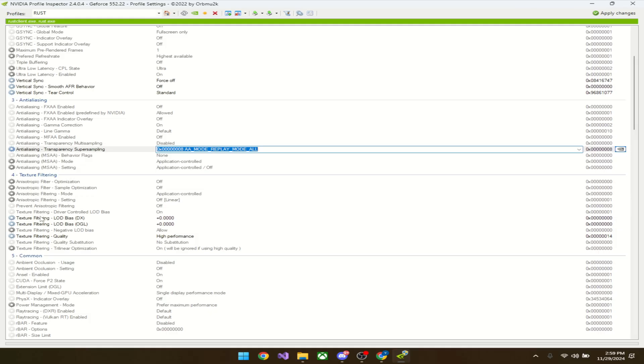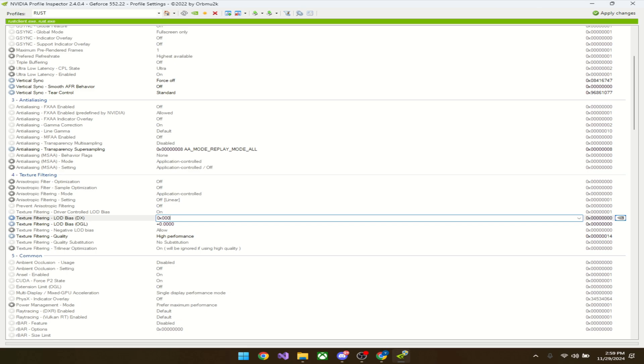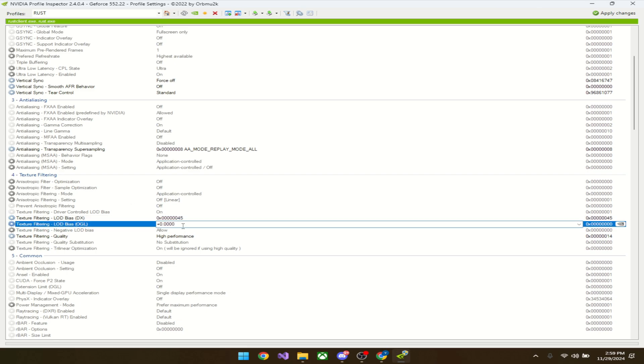Scroll down until you see texture filtering. What you're going to do is click on this zero and type in 0x triple zero—three zeros—and another three zeros, one two three, and then 45 after the six zeros. So 0x00000045, and do that for both.